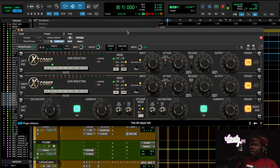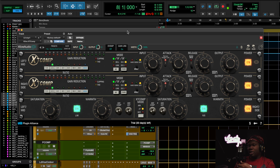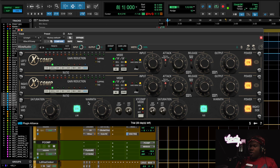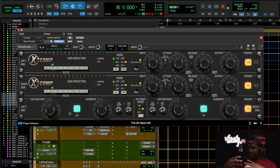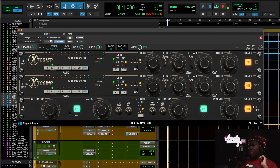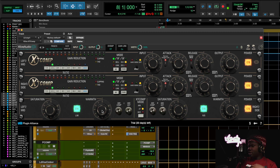After that I use this dope plugin, the Kive Distressor — it's modeling a distressor but it has some different features. You can control the saturation circuit independently, which is like a separate kit option on the actual hardware where you can control the amount of distortion you're getting. I turned it on but didn't really crank it — it still gives the sound.